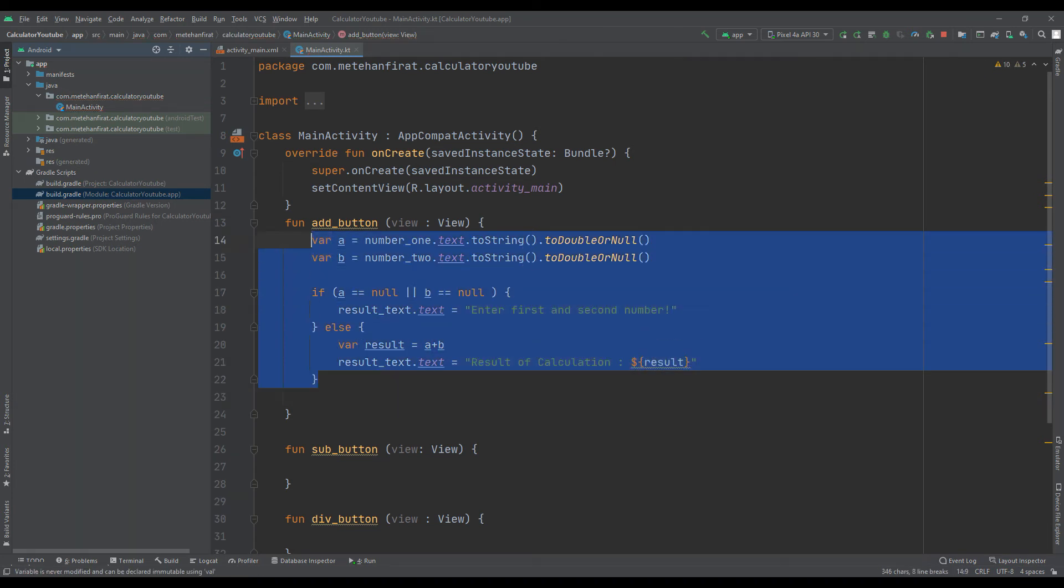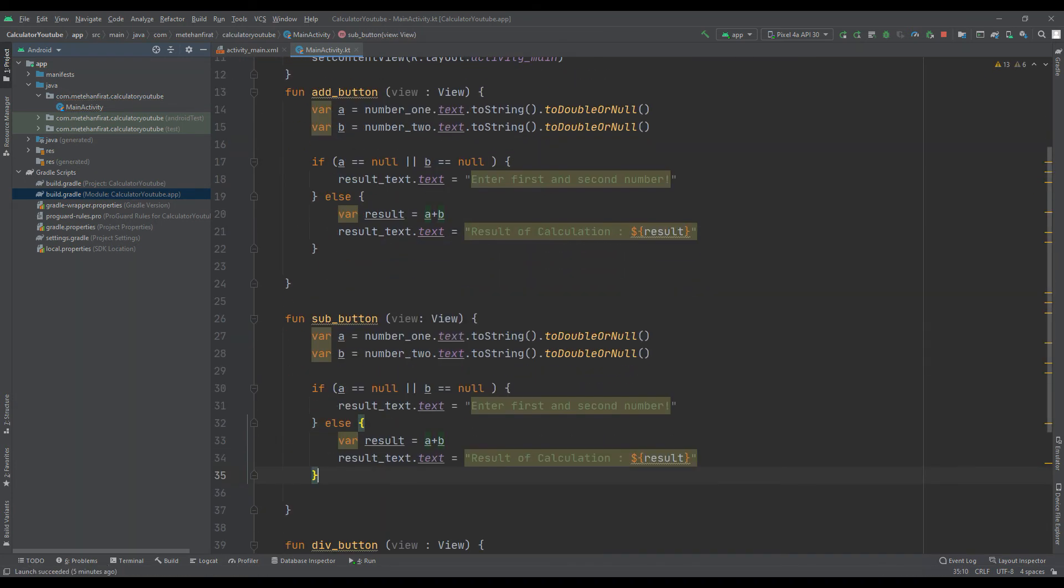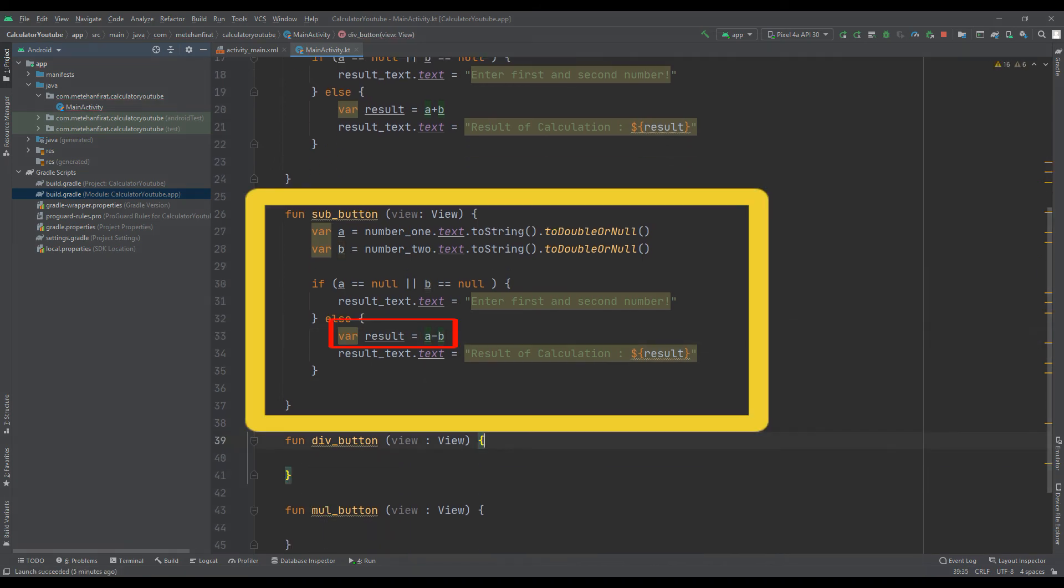Instead of recreating all other functions, we can only change mathematical expressions with the copy and paste method.